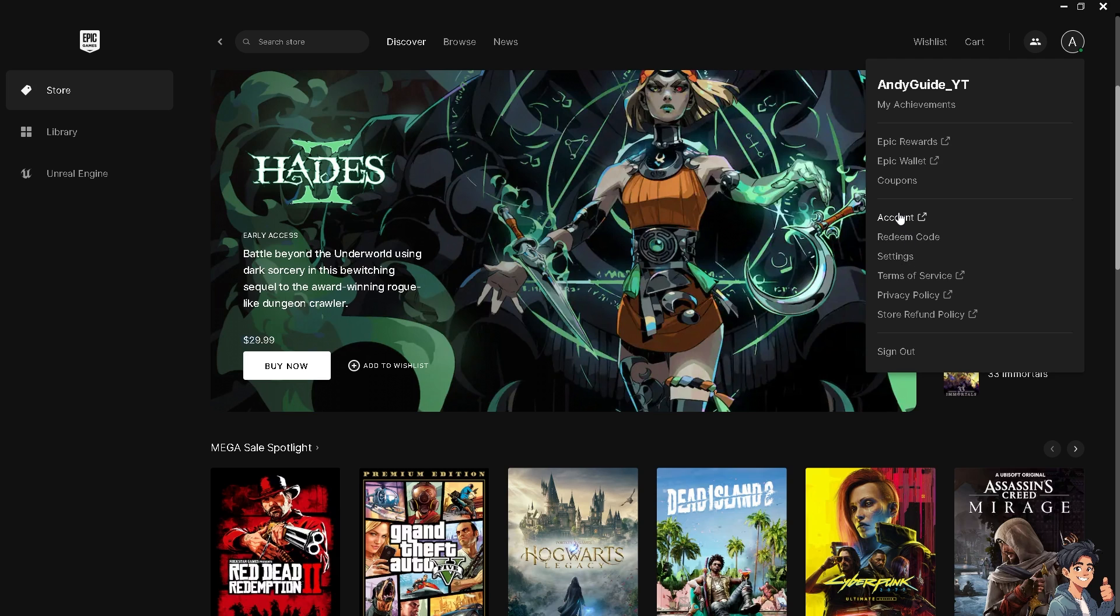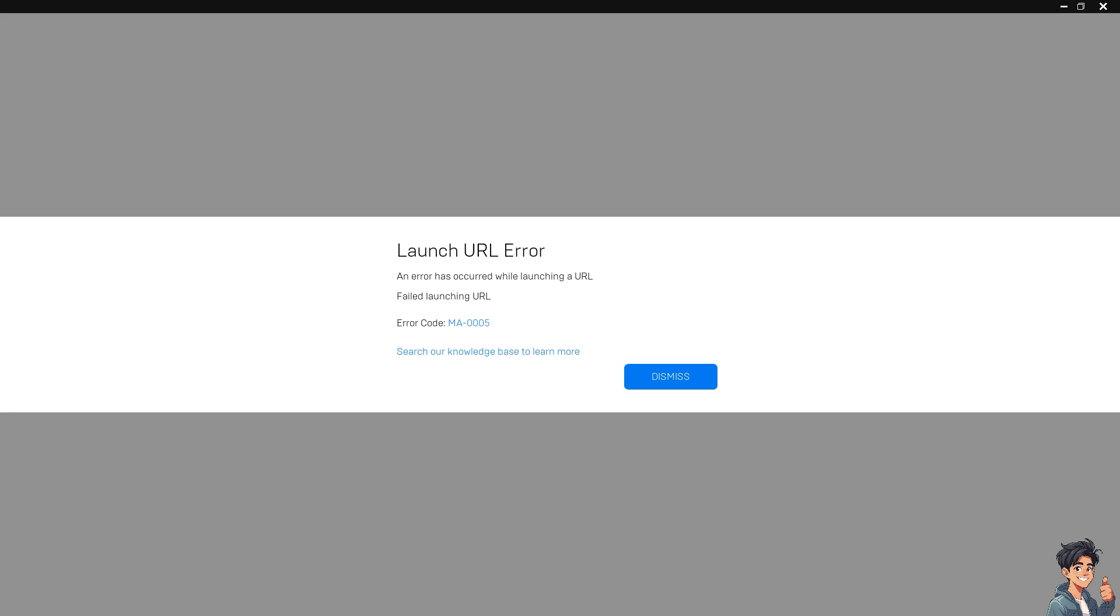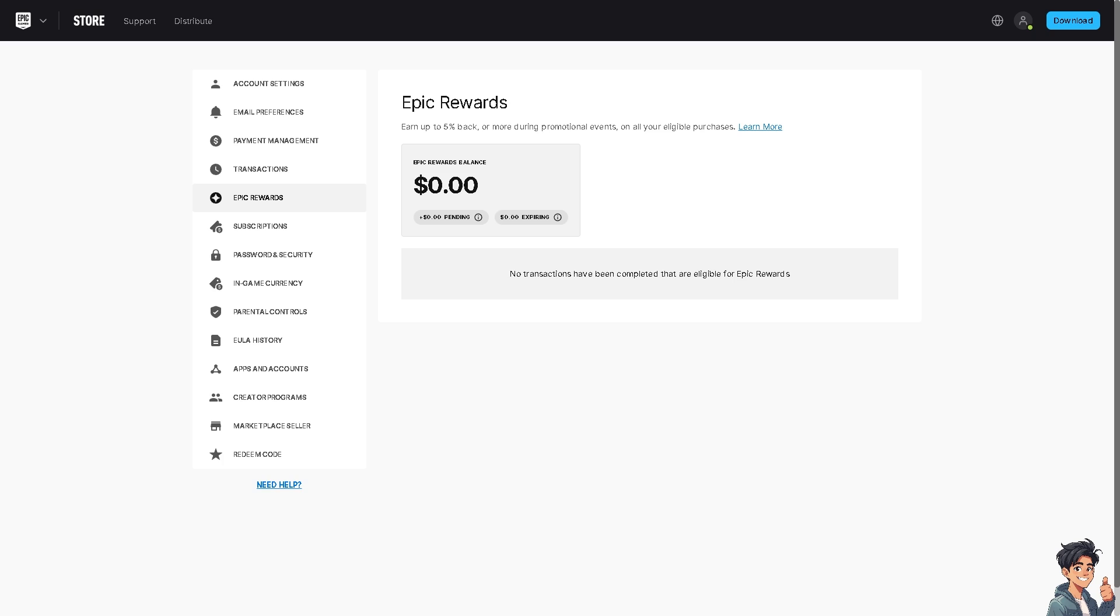When you click this, you will be redirected to the web page. Once you are redirected here, hover to the left side panel of your dashboard and go to Password and Security.